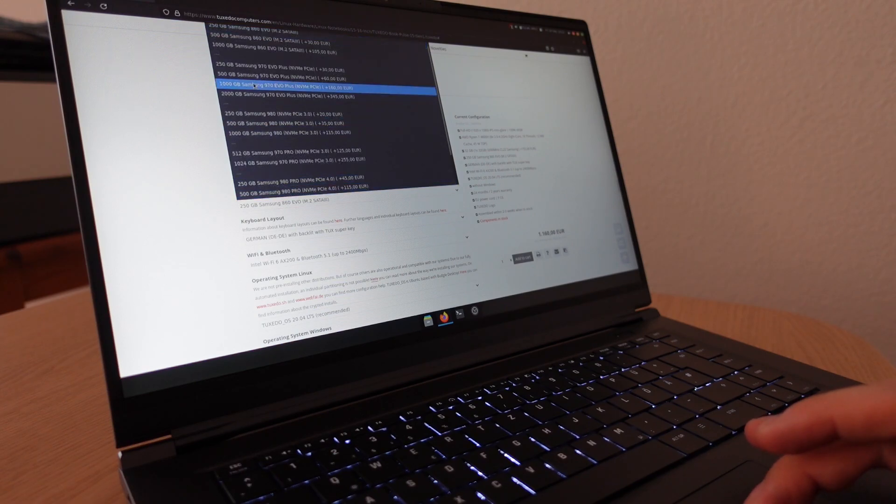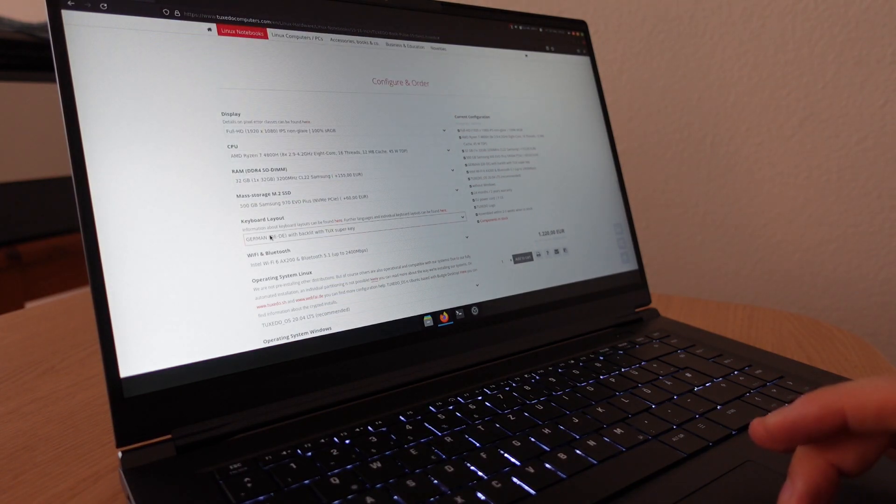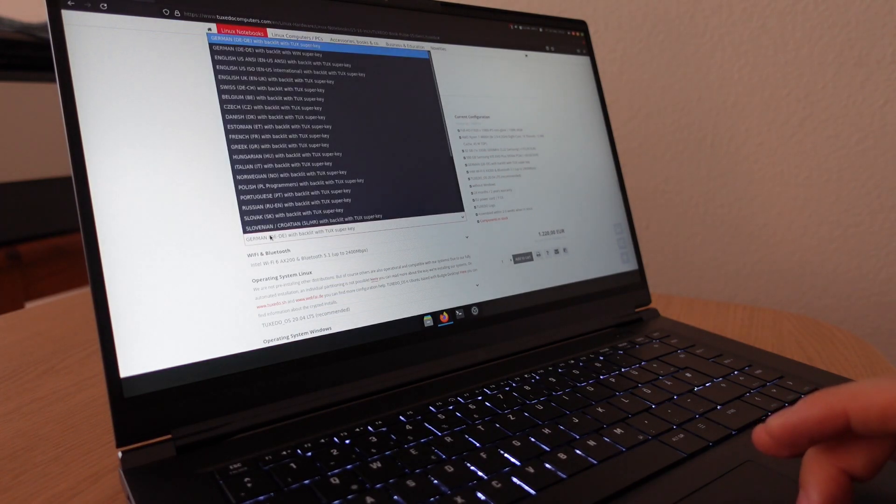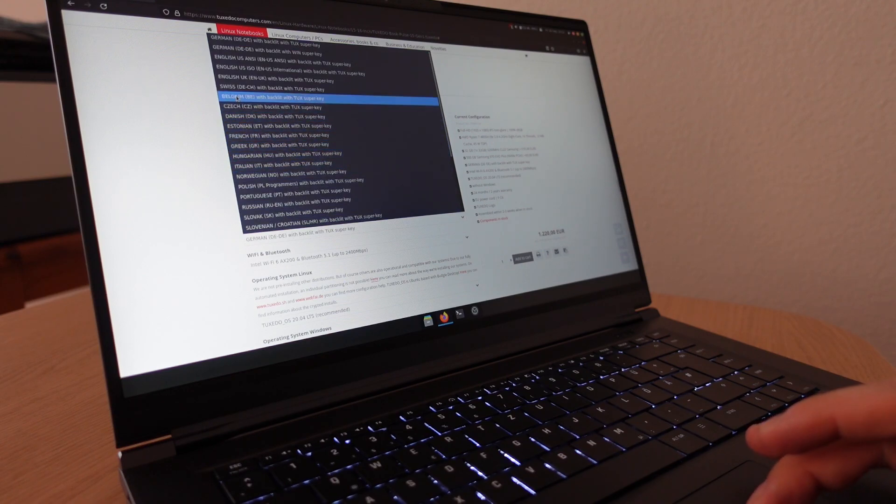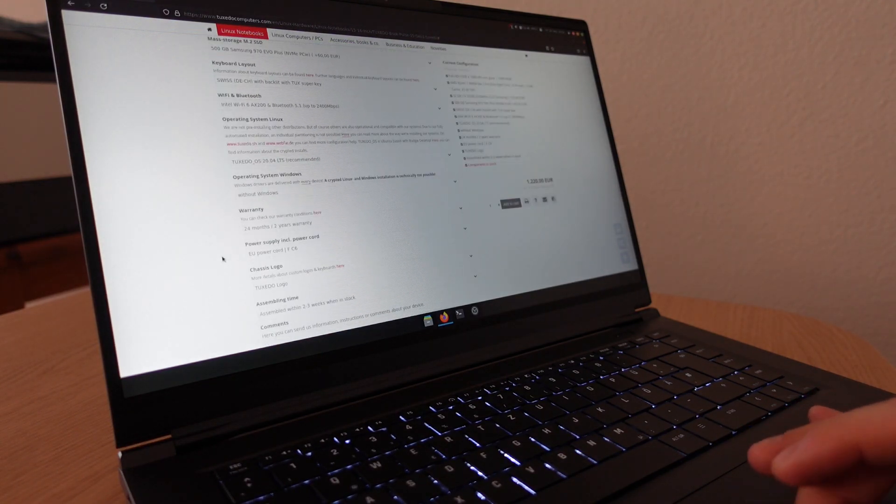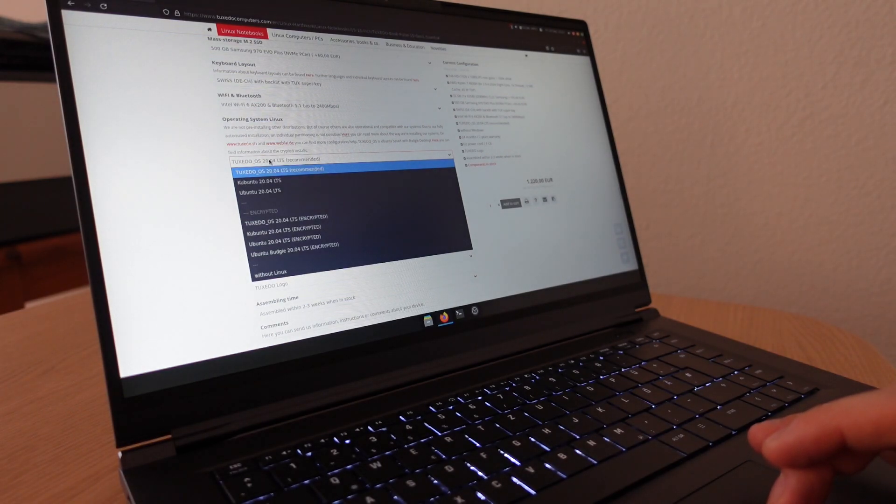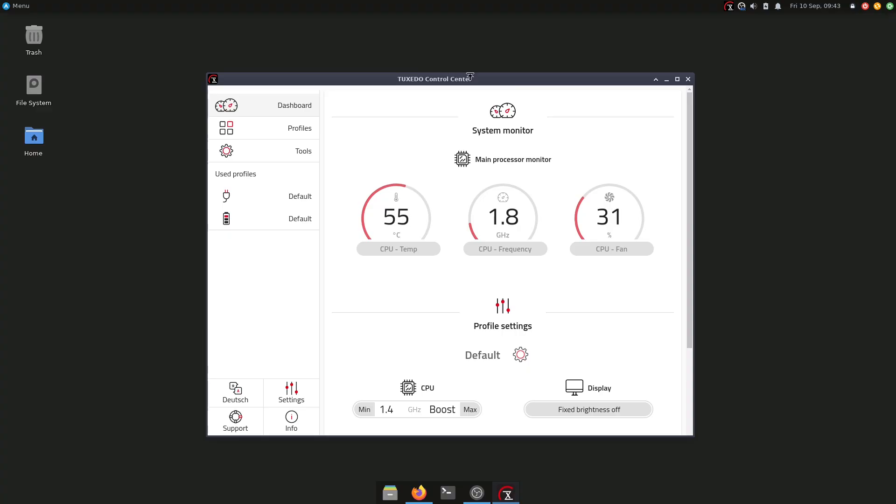Now let me go into the laptop and show you also the Tuxedo Control Center, which is one utility you need to be aware of if you're using this laptop and any other Tuxedo laptop by the way. So this is the Tuxedo Control Center. Here I am on Arch Linux, but you can download this also on other distributions as well. On Arch Linux and Manjaro and other Arch-based distributions, you will find it in the AUR. On Ubuntu-based distributions, you will have this utility in the Tuxedo repositories.